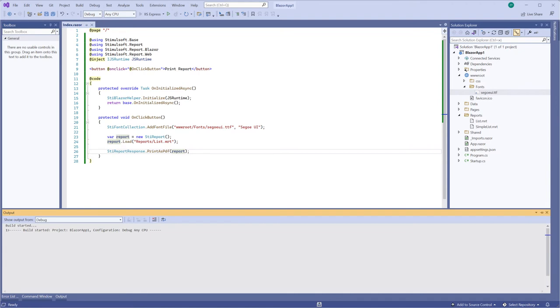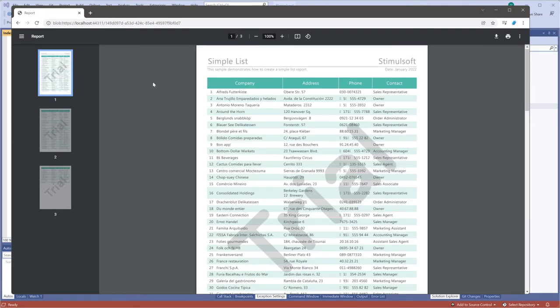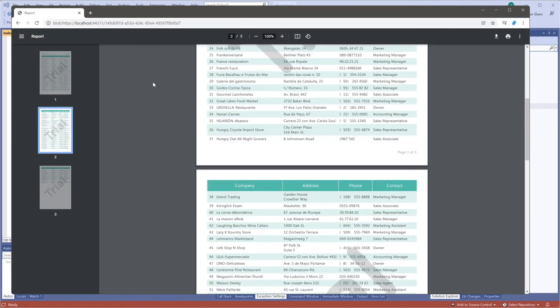Run your project. Click the print button. As you can see, the report is ready to print.